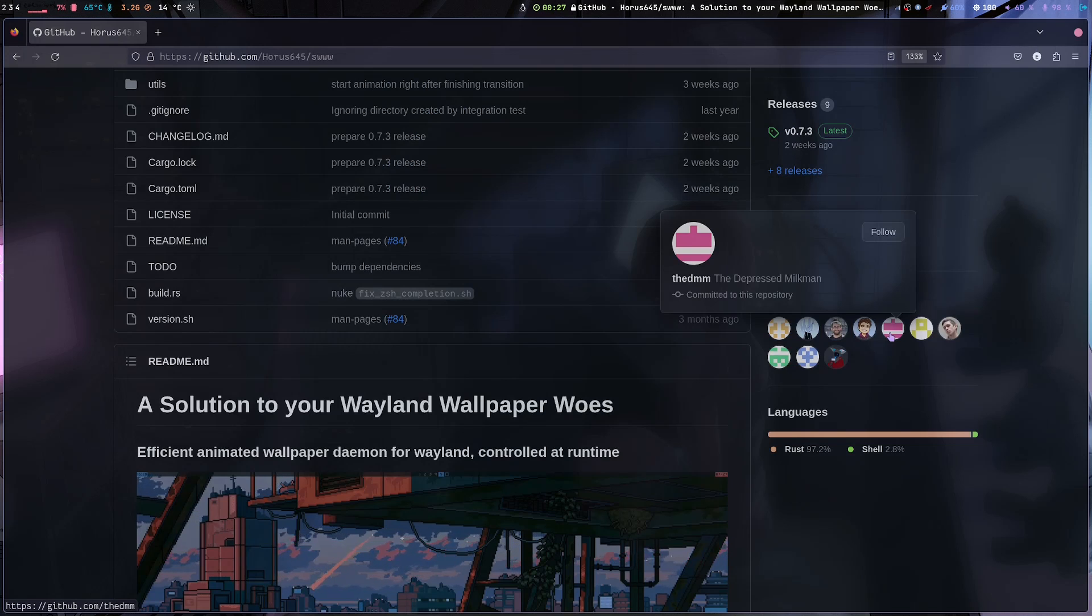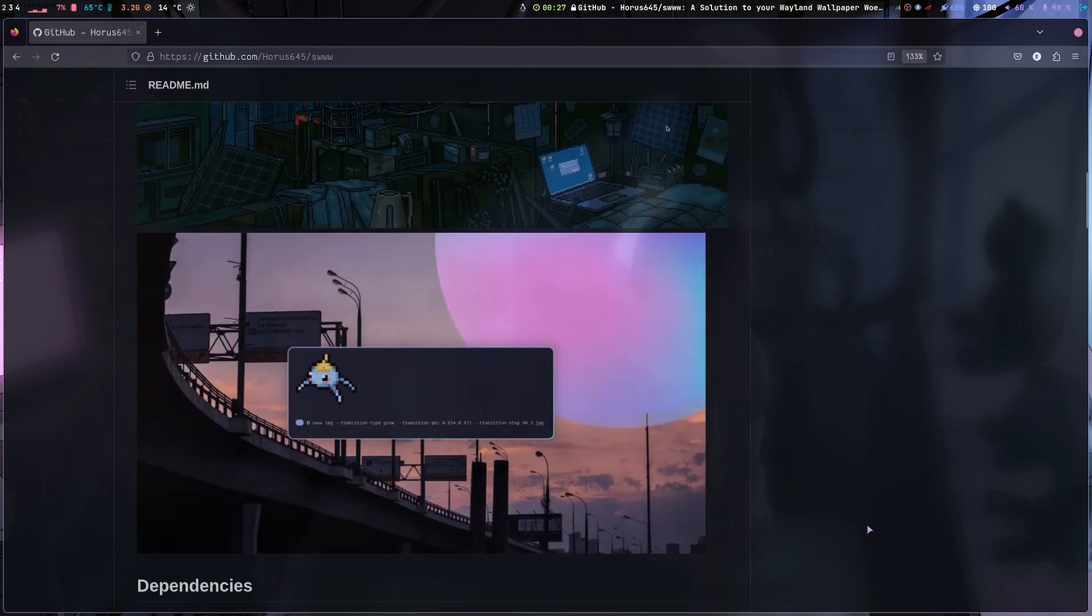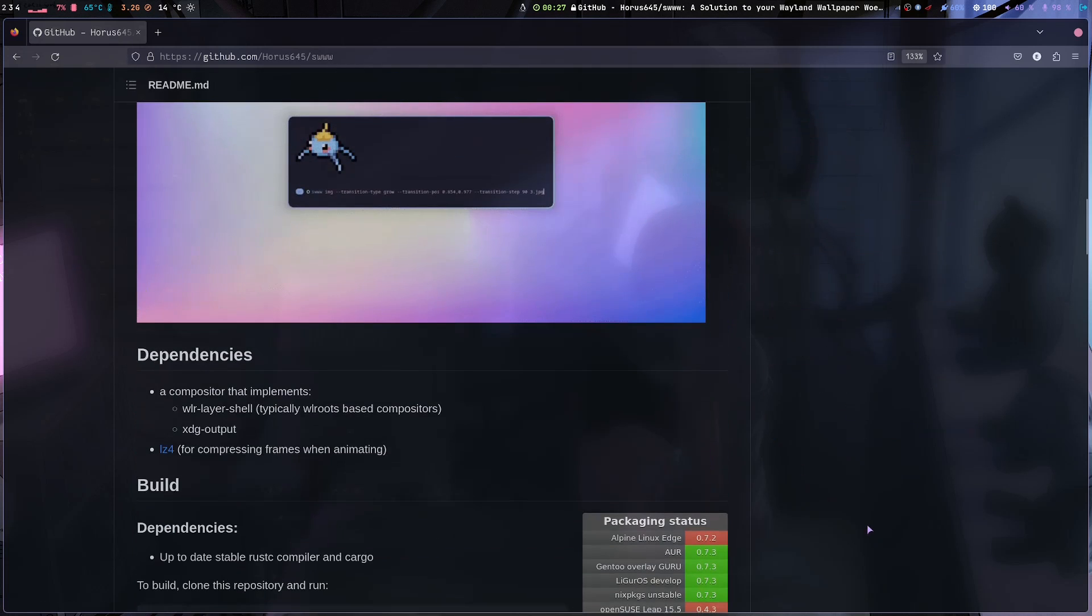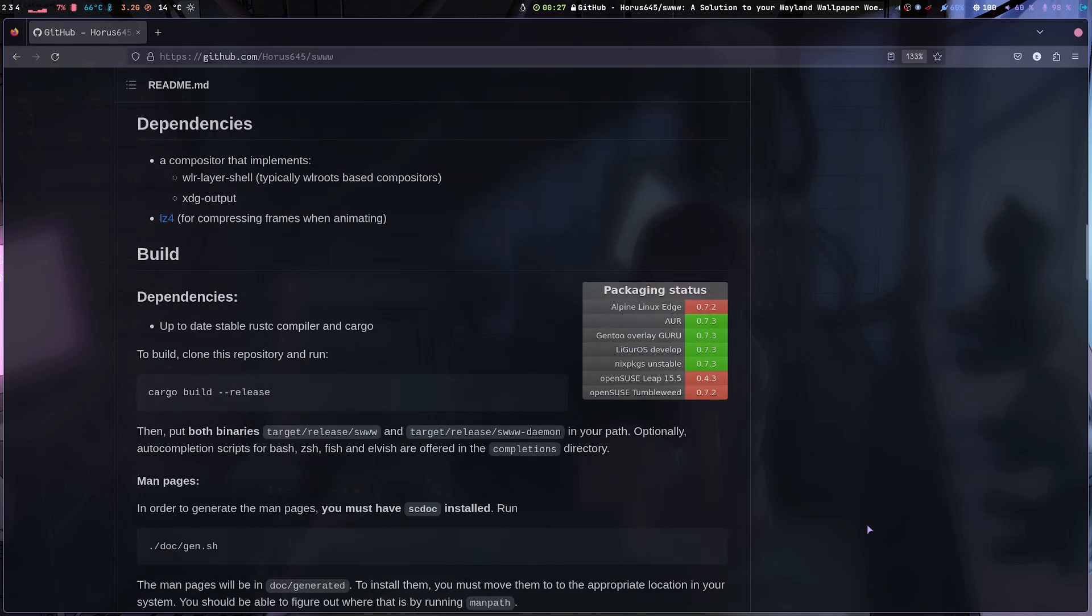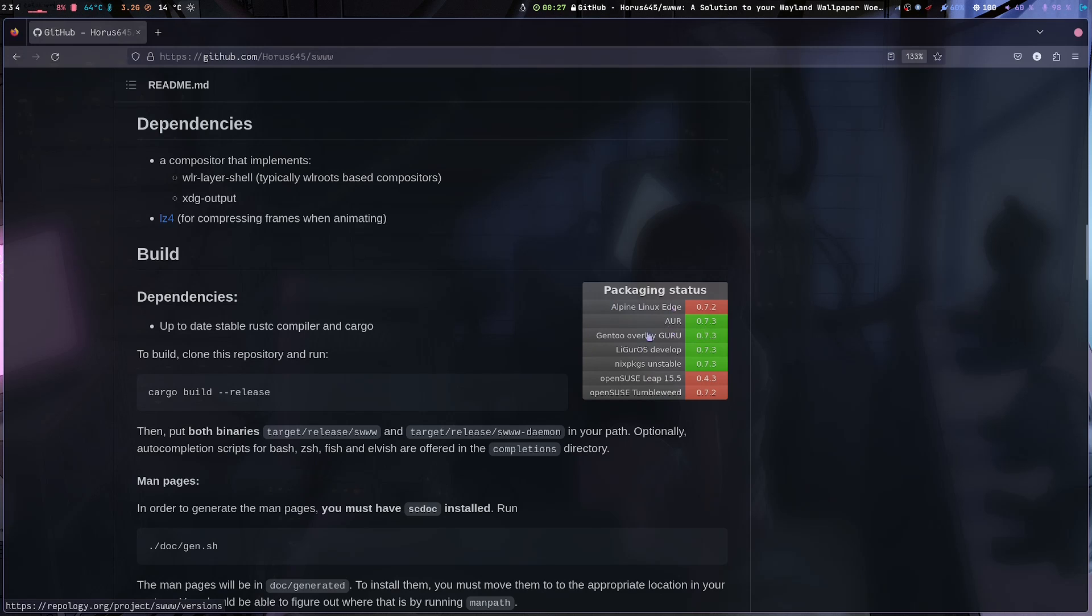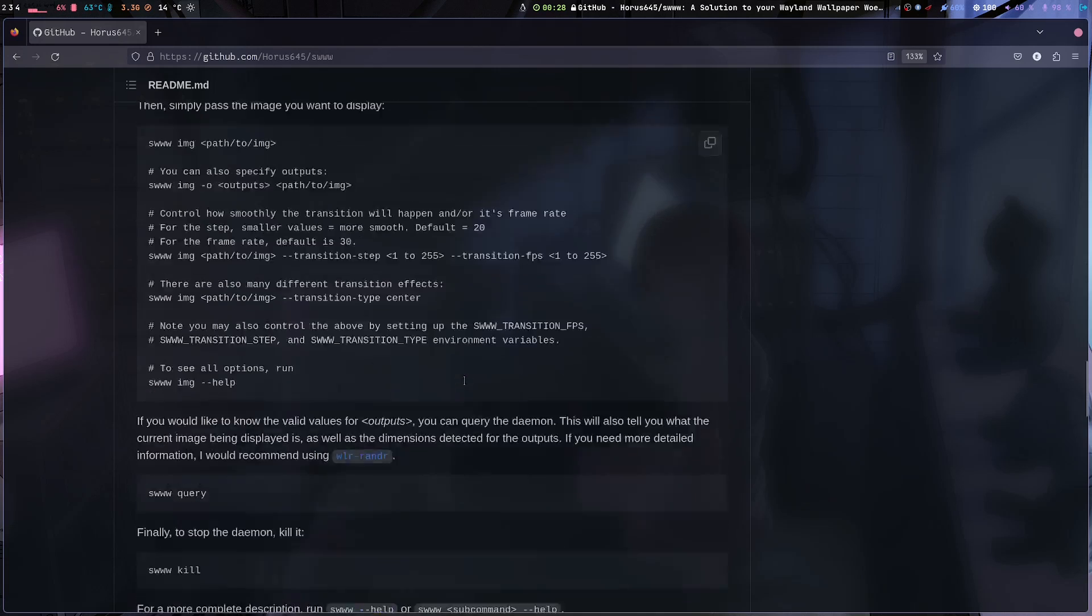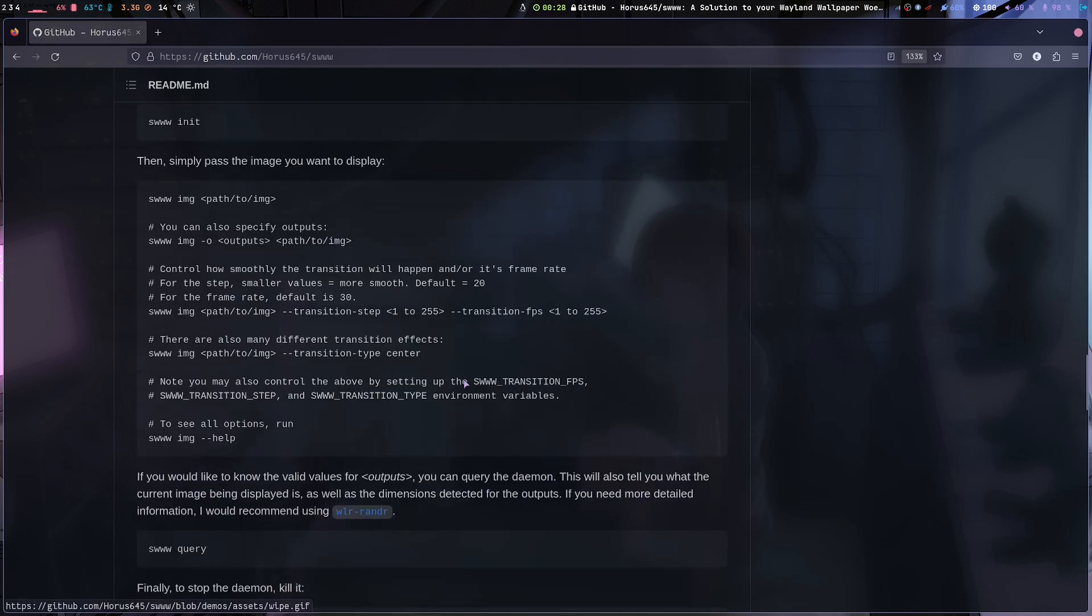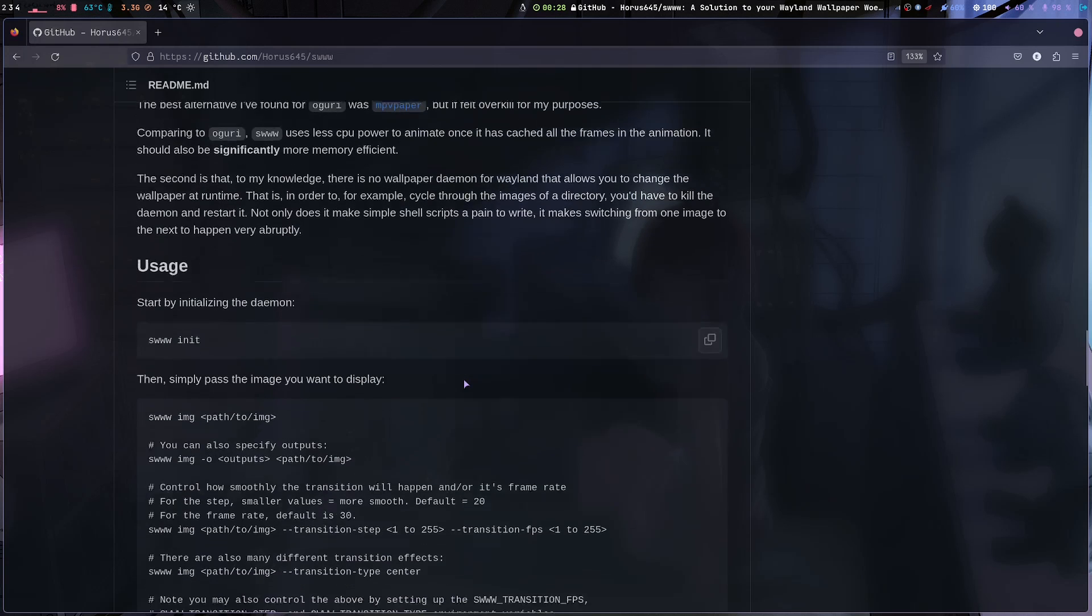And then obviously you need this to install first, which I'm not gonna show you how, but the dependencies or you can build from source. The instruction is on the web page, I'm gonna put this on the description. And then you can install from the packaging status: Alpine Linux, AUR, Arch, Gentoo, Nix OS, OpenSUSE.